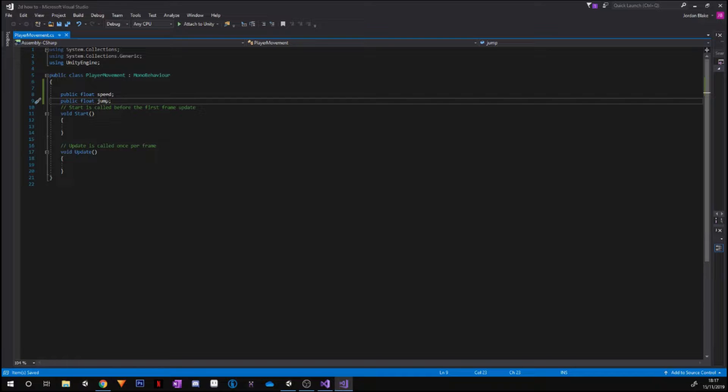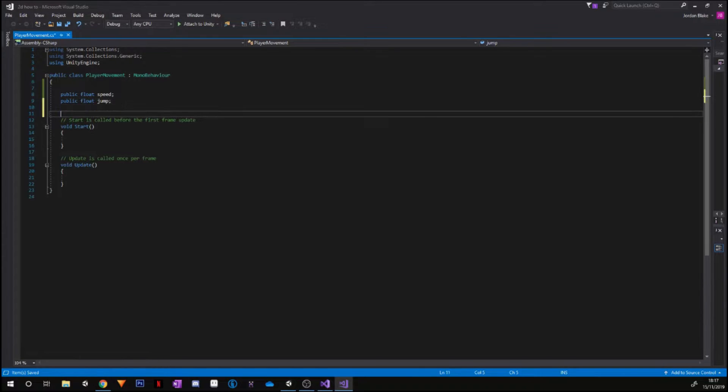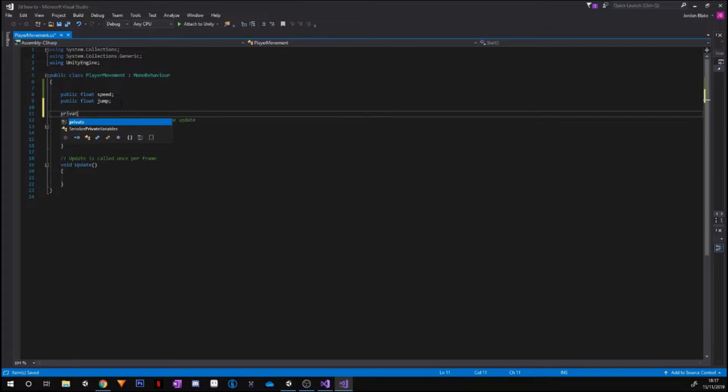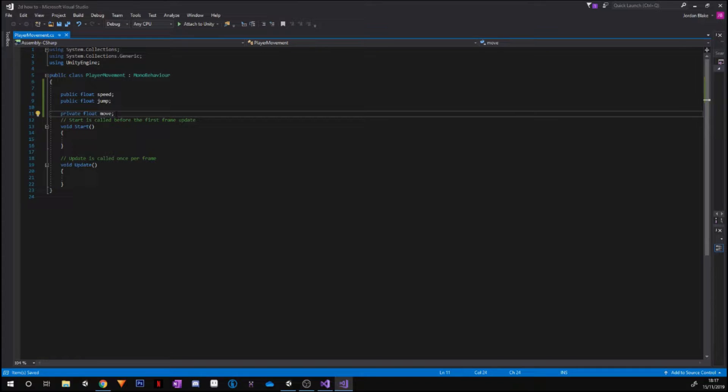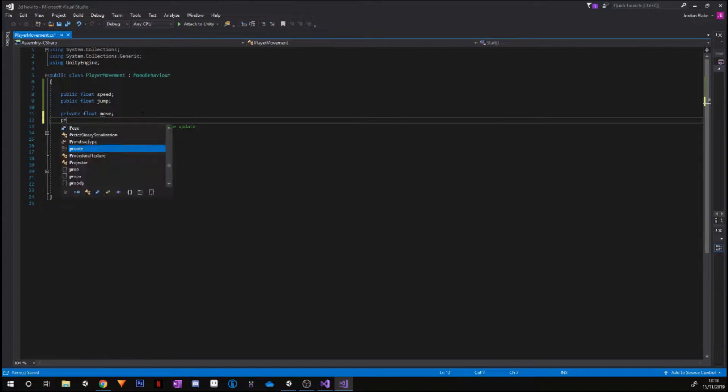The next we're going to do is public float again for jump. Go ahead, and that will automatically be set to zero because we haven't assigned it just yet, but we're going to be doing that in Unity. Okay, and now we need to assign a private float called move.